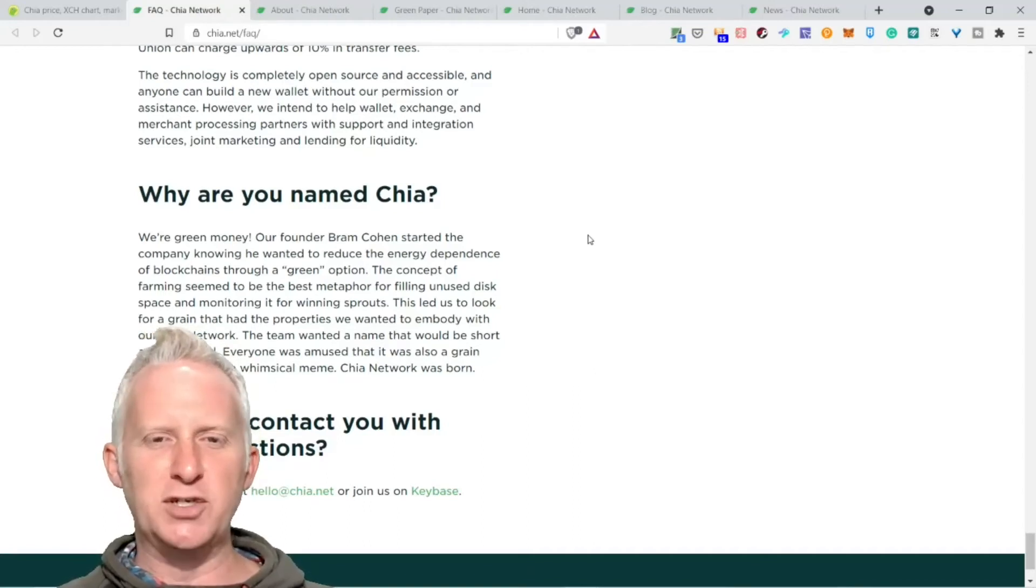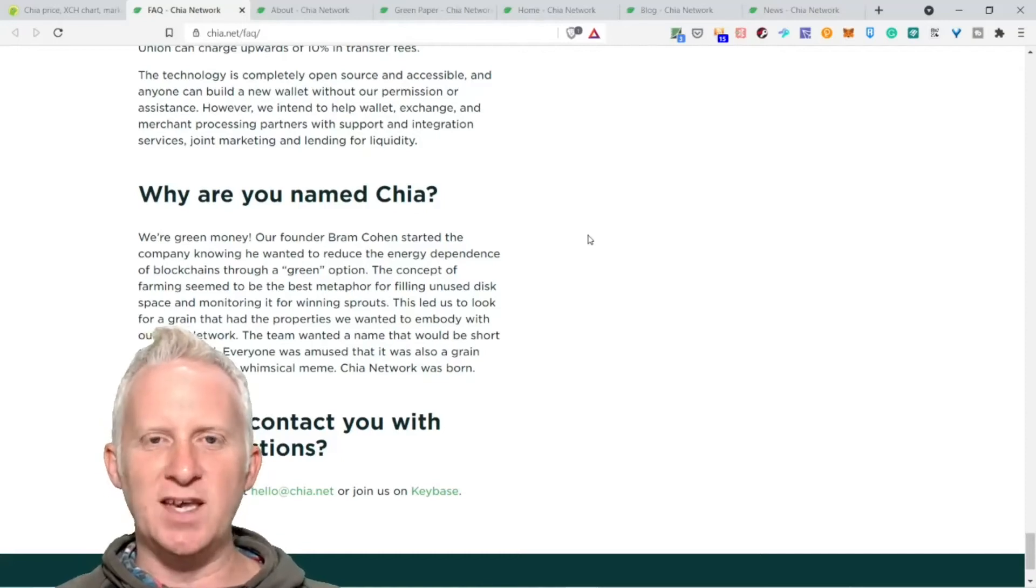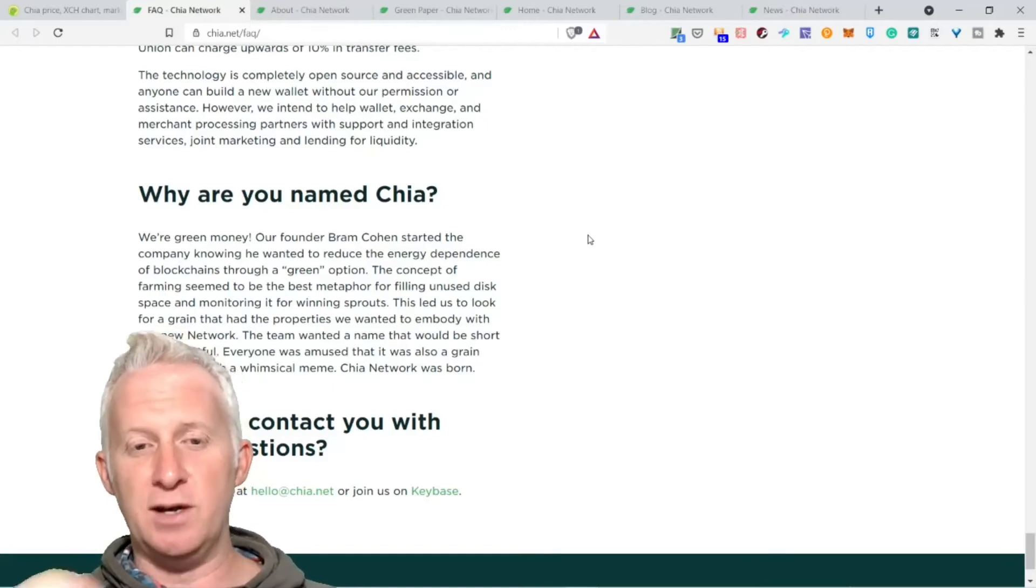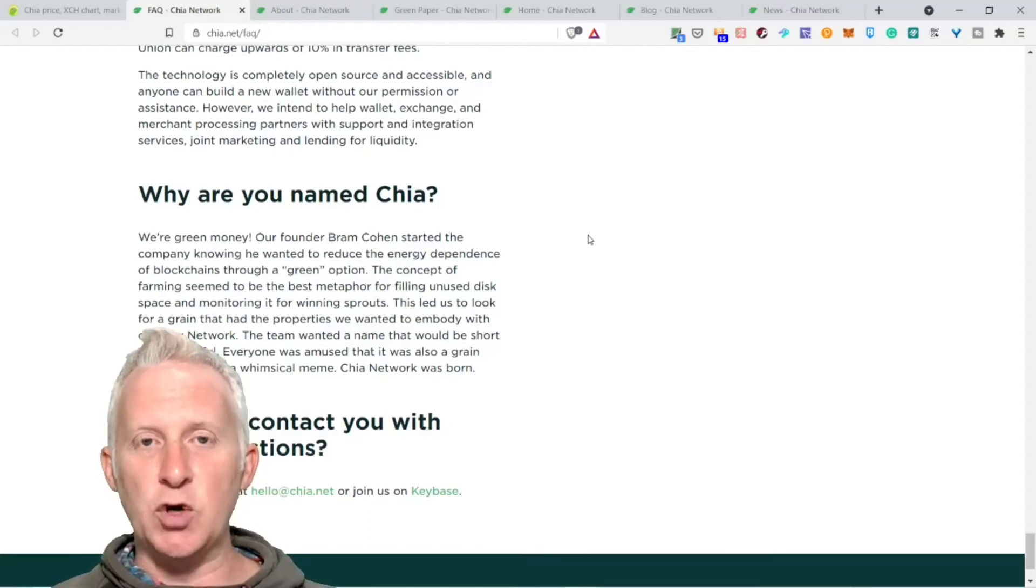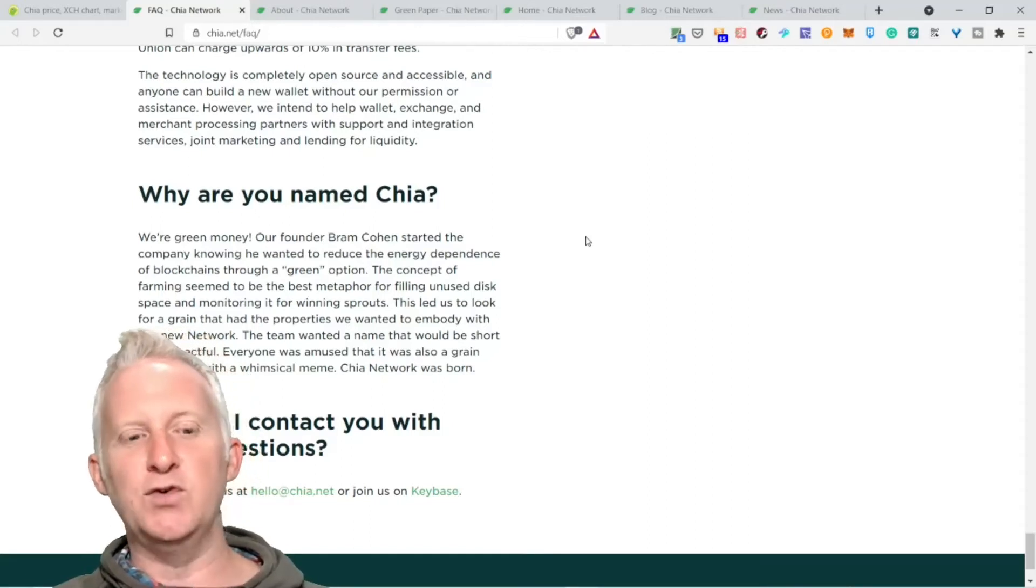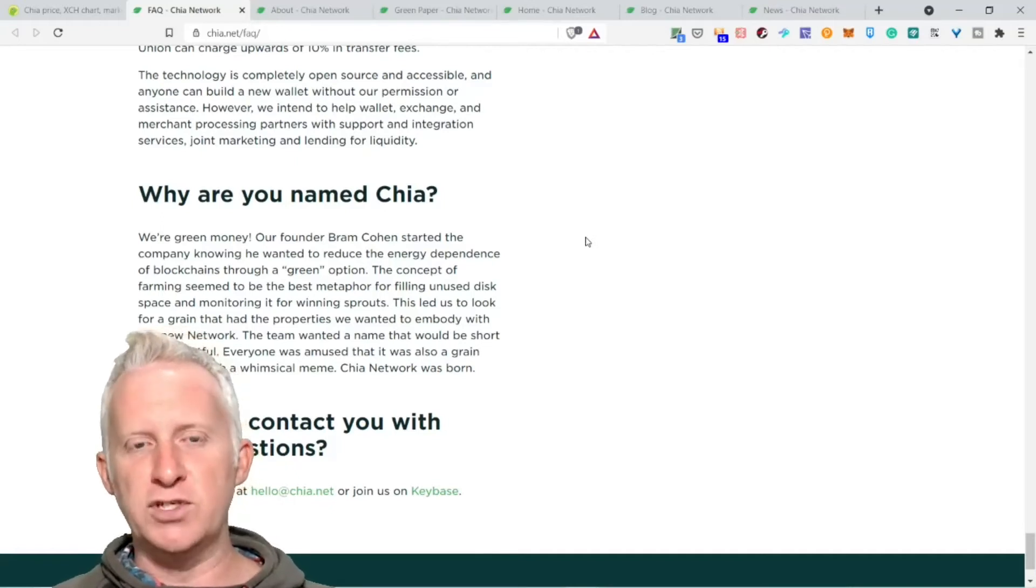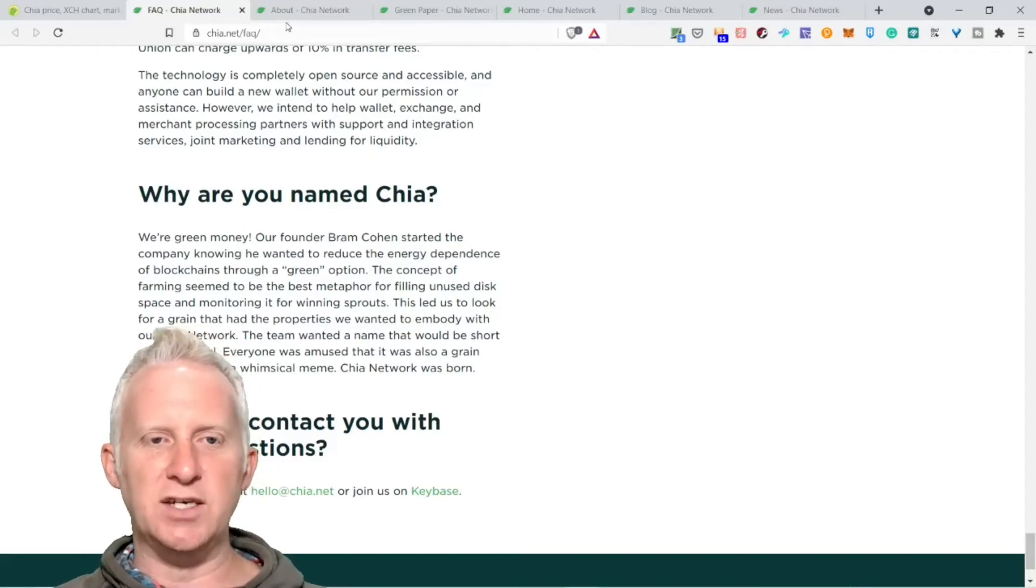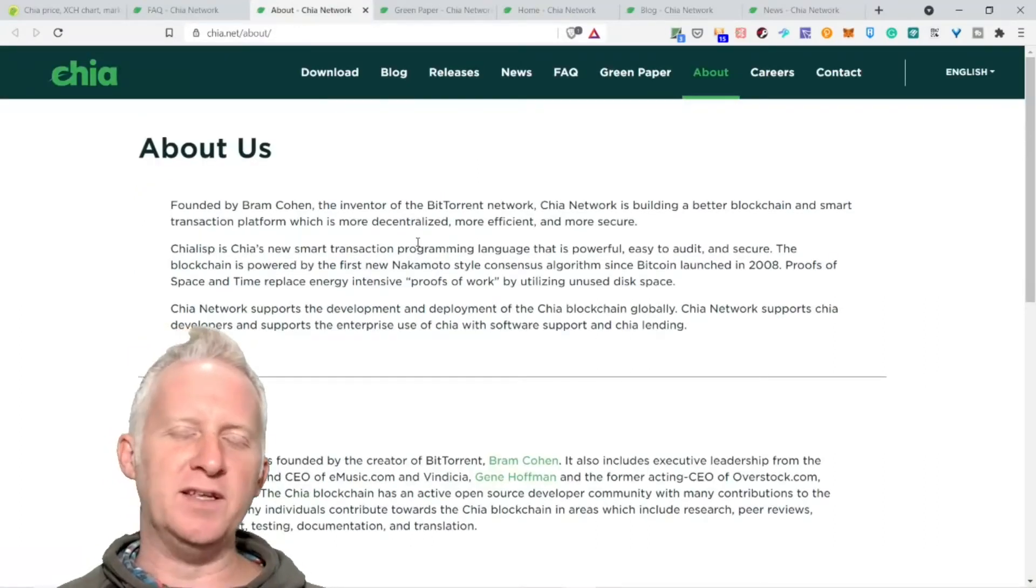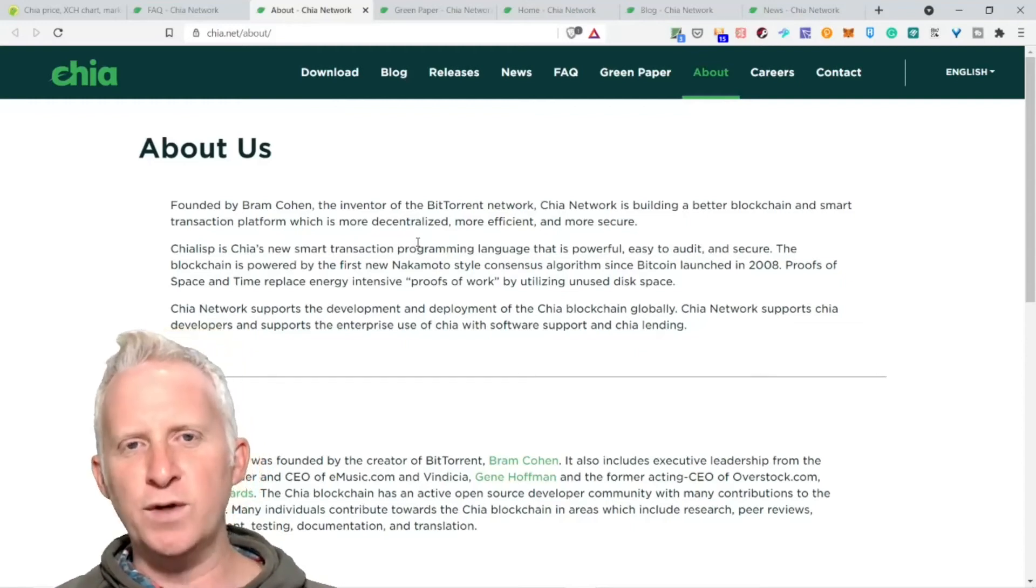The team wanted a name that would be short and impactful. Everyone was amused that it was also a grain associated with a musical meme. Chia Network was born. This is really an interesting concept, that's the first time I heard about this project. I just saw two or three headlines about Chia mining, but now I decided to dig into it. You mine Chia tokens with your unused disk space and this is green, it takes less intensive work instead of using very powerful machines like ASICs for mining Bitcoin.